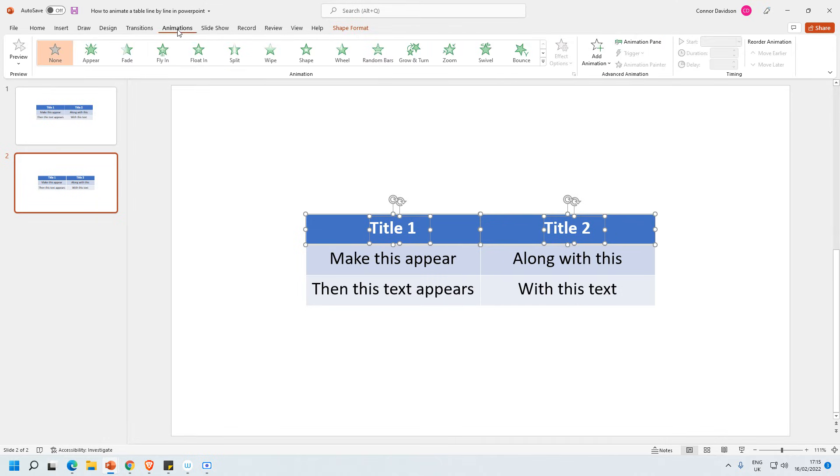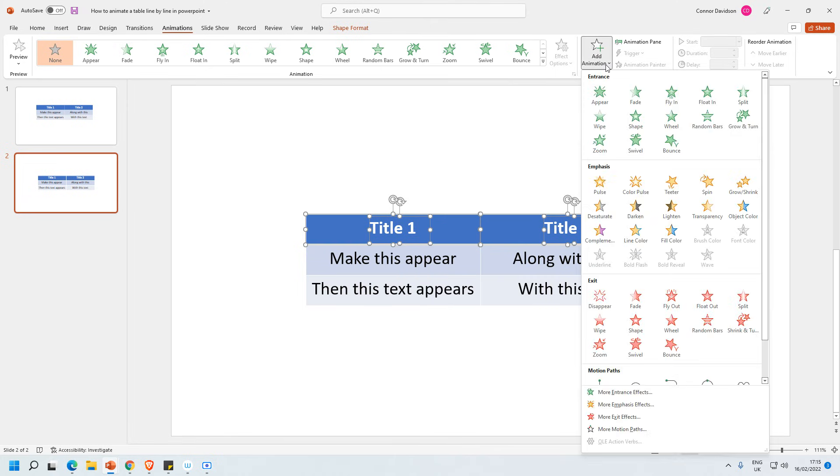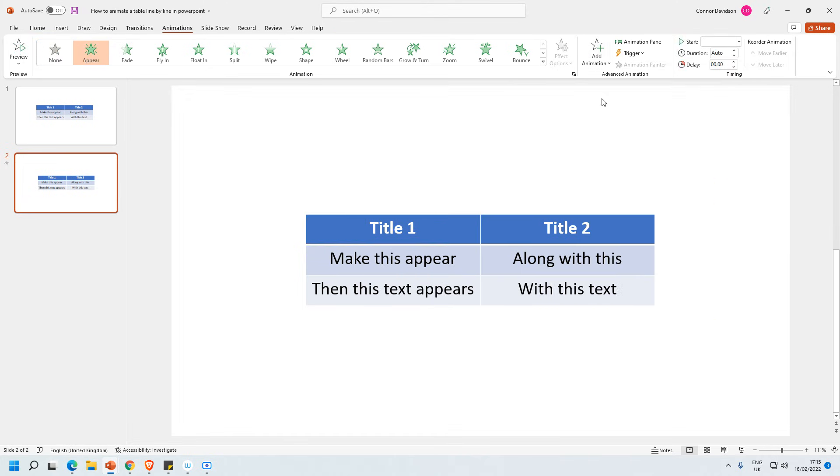And I want to open animation. And then we've got advanced animation. I'm going to select here, add animation. I'm going to select appear.